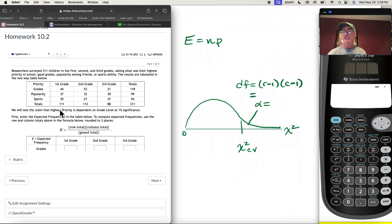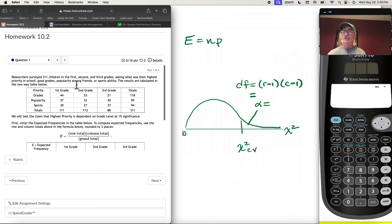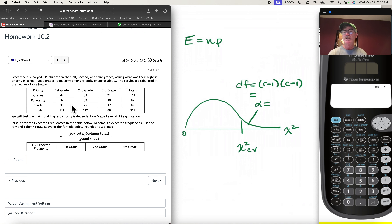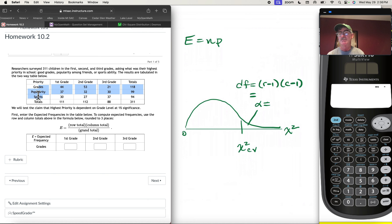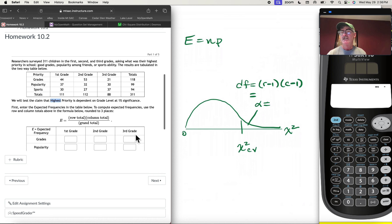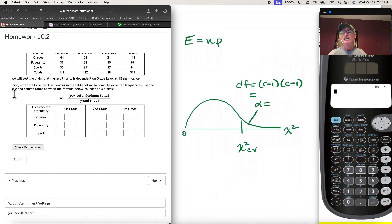There's a lot of data in this problem. Researchers surveyed 311 children in first, second, and third grade, asking what their highest priority in school was: good grades, popularity, or sports ability. The results are tabulated below. We're going to test the claim that highest priority is dependent on grade level at 1% significance.